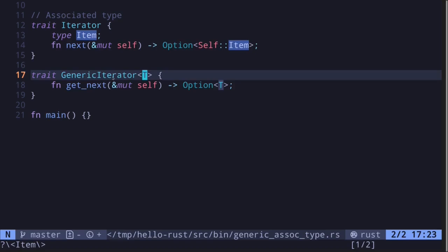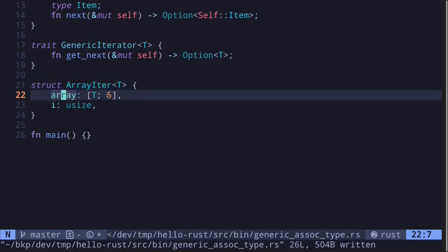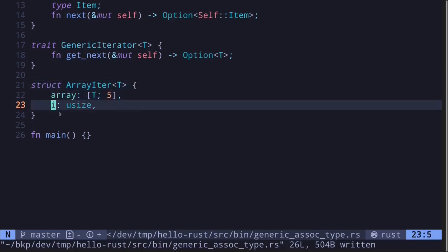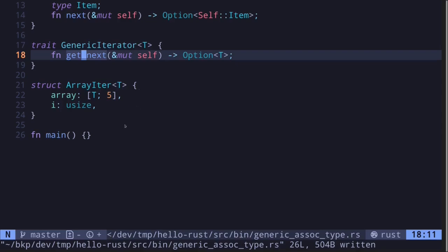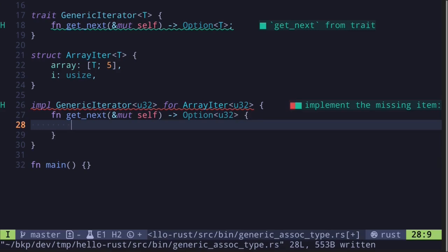Let's look at examples of implementations for a generic iterator. I'll explain the problem you might encounter when using generic traits, and the problem that associated types will solve. Let's start by creating a generic struct called `ArrayIter`. Inside it, it contains two pieces of data: the actual array of type `T` with size 5, and a field `i` which holds the next index in the array to access when `get_next` is called.